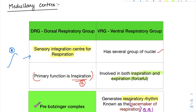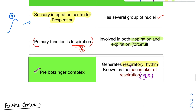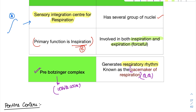Here is an interesting story about the Bötzinger name. Scientists found a center vital for respiration but had not named it. When the scientist went to a party and raised a glass of white wine — a Bötzinger — they finally named this complex the Bötzinger complex. That is the reason behind the name.